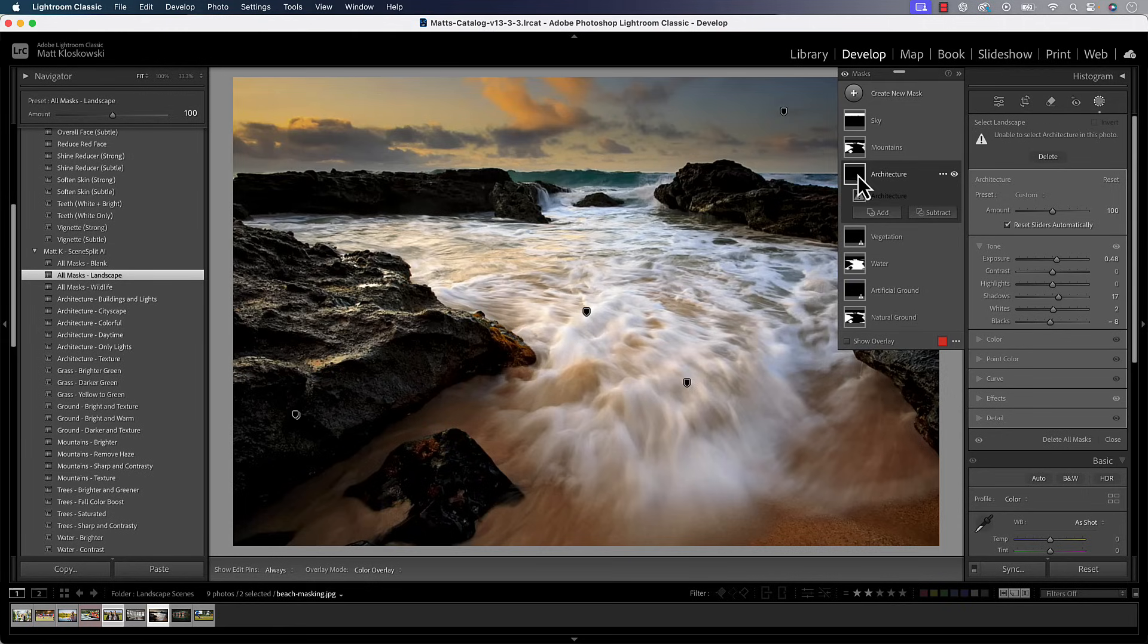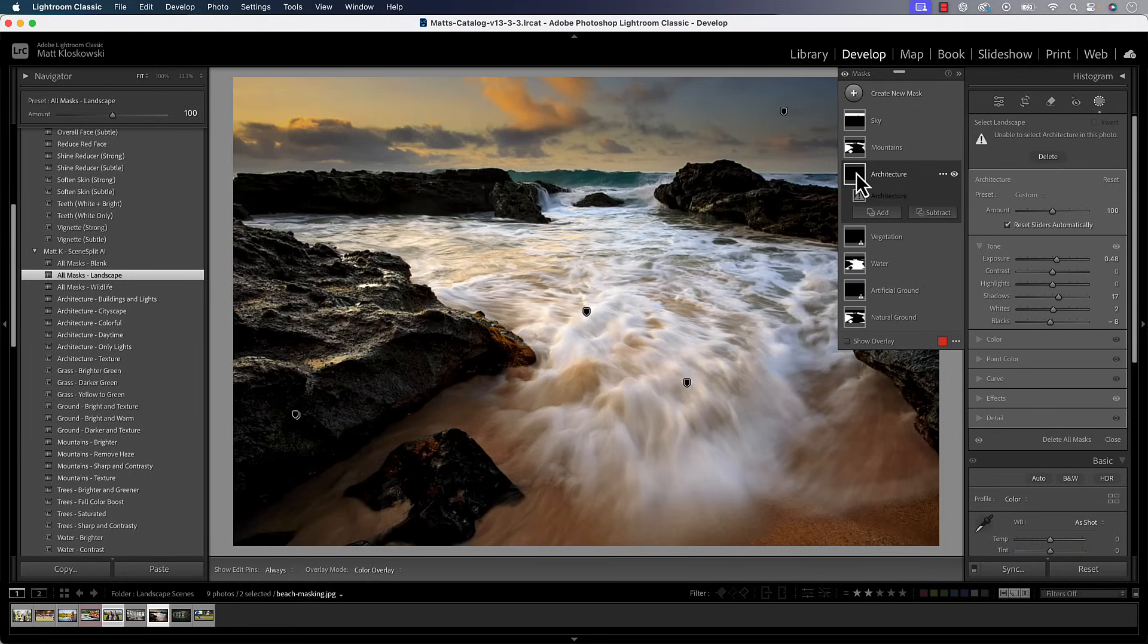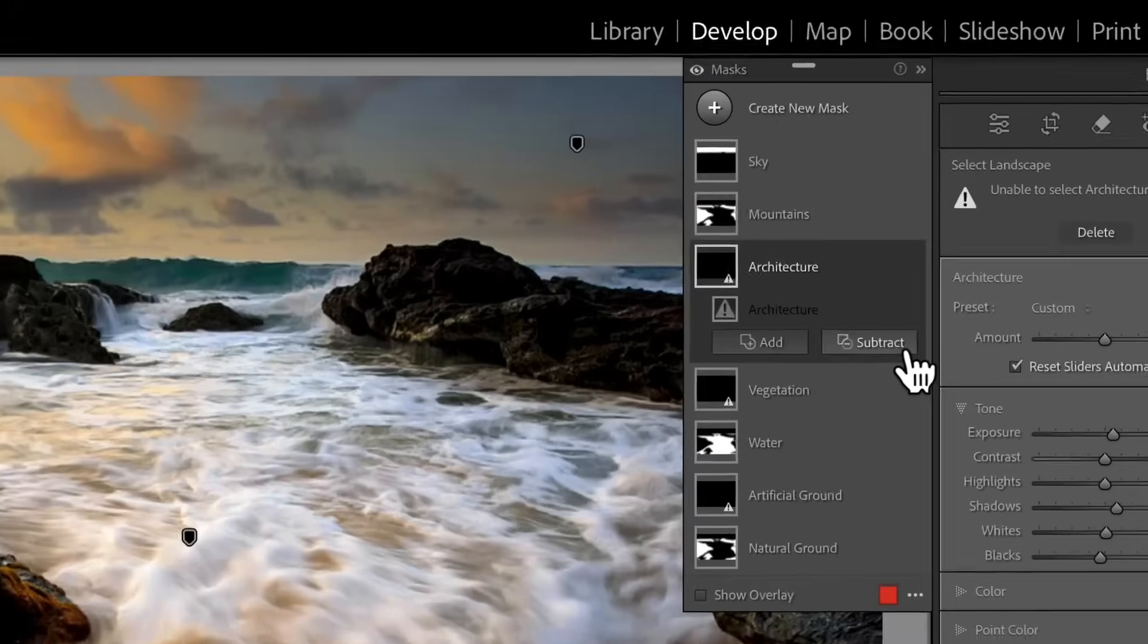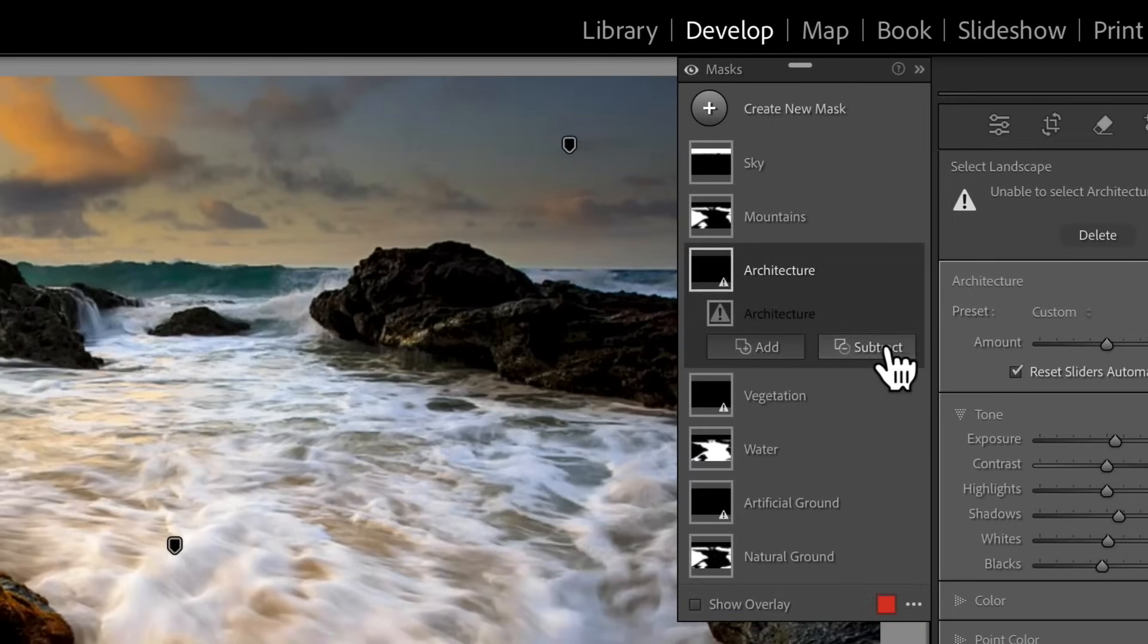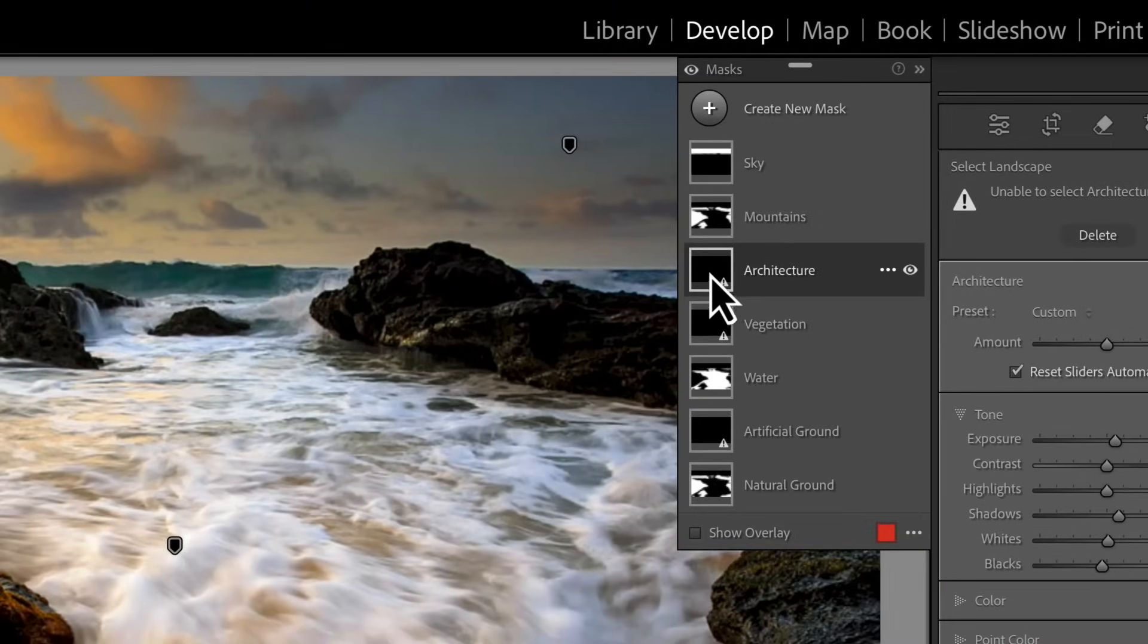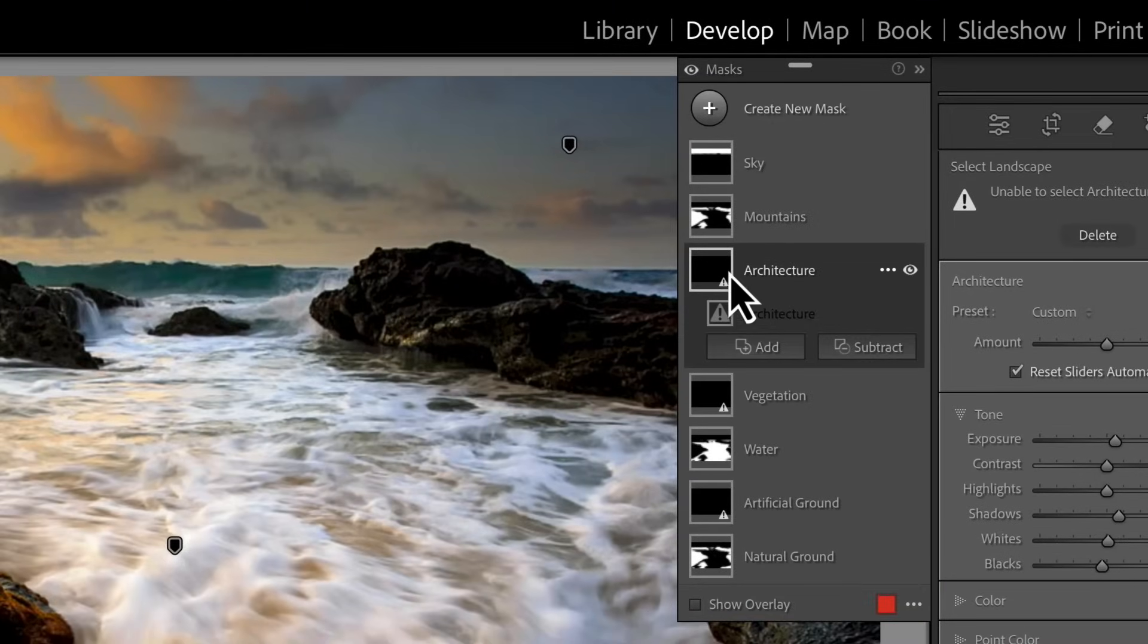Little side note, when you click on a mask, that's when it exposes the Add and the Subtract buttons down here. A lot of people don't see that. They think that their buttons aren't there. You have to click on the mask. And again, same thing in Lightroom and Camera Raw.